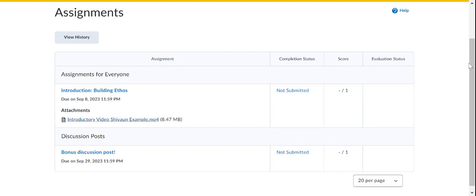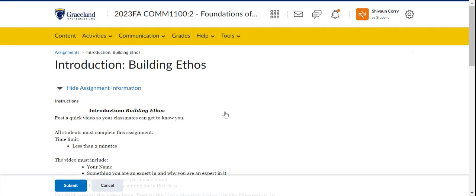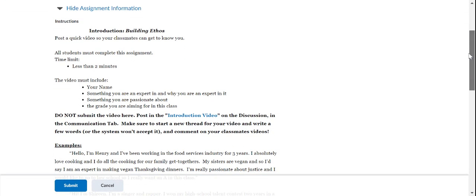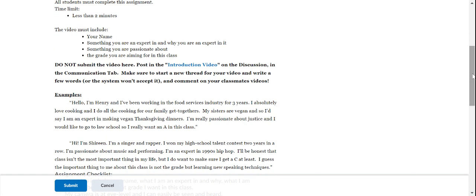The first assignment is quite easy. It's just an introductory video. We'll click to see there. It's less than two minutes. And I just want you to say your name, something you're an expert in, something you're passionate about. Now I have in bold here. Do not submit the video here. Post in the introduction video on the discussion in the communication tab. Make sure to start a new thread for your video and write a few words.